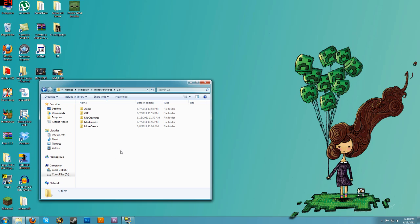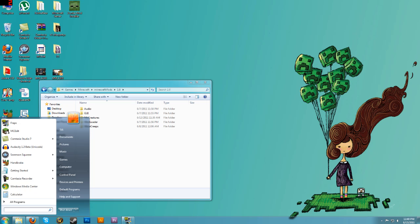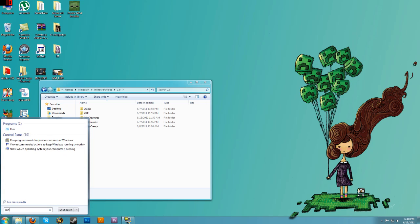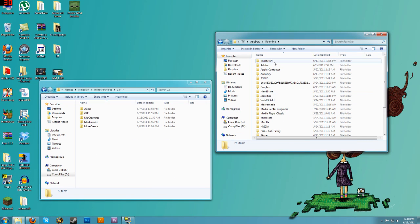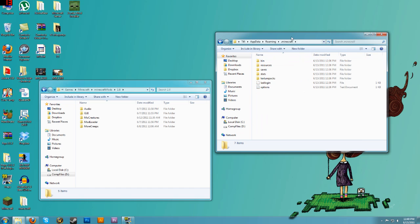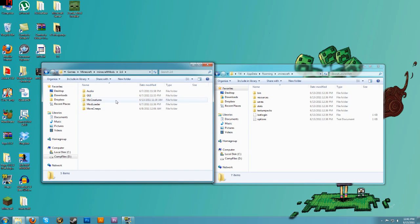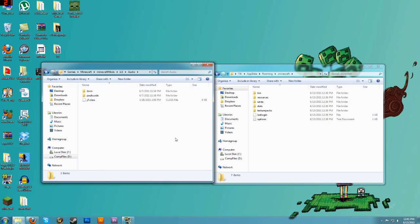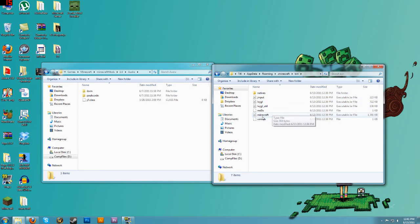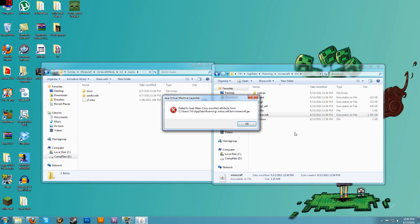All right, so I hope you're ready — it's really easy. Go to the Start menu, locate your .minecraft folder again: type Run, AppData, go into Roaming, and open your .minecraft folder. Before you install the mods you have to install Audio, GUI, and ModLoader first. So let's go down the list — we're going to do Audio first. Go inside the bin folder — this is your minecraft.jar.